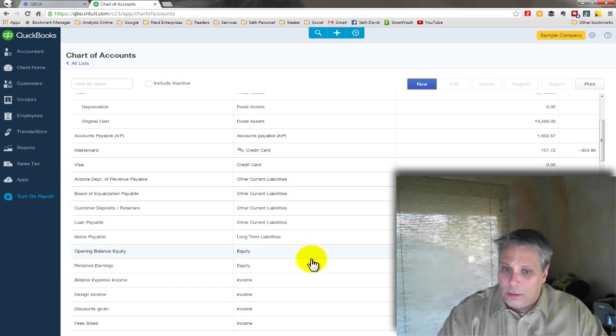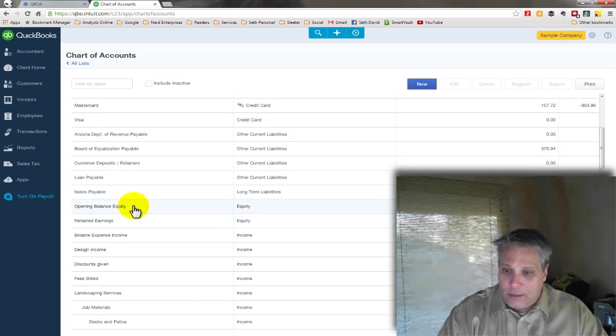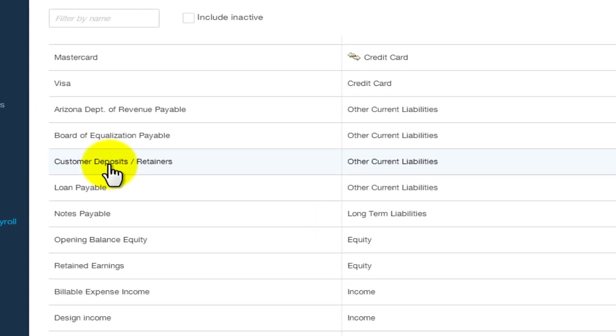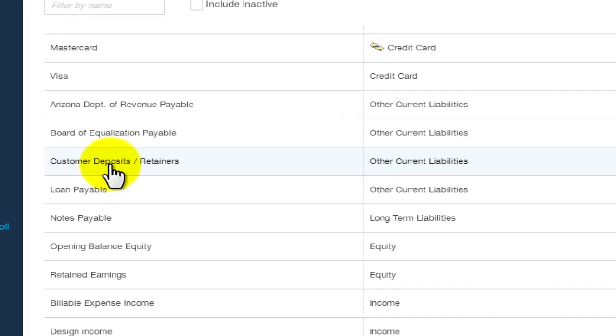Click save. We've got the account on the books. Let's make sure it's there. There it is. Customer deposits and retainers.